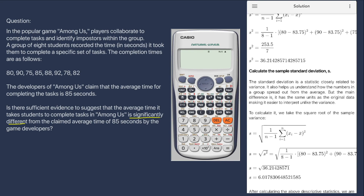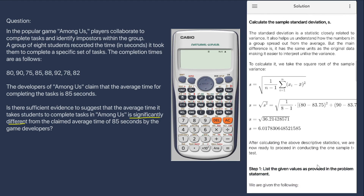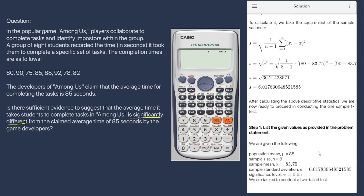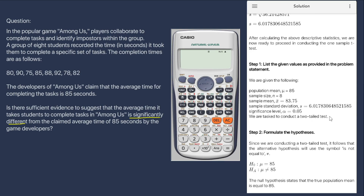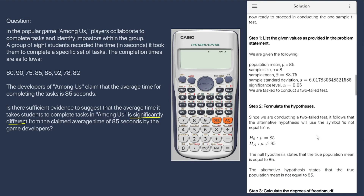Now that we have calculated the relevant descriptive statistics, we are ready to perform the one-sample t-test. The significance level alpha is 0.05, and we are conducting a two-tailed test. For step two, we formulate the hypothesis. Since we are conducting a two-tailed test, the alternative hypothesis will use the symbol 'is not equal to.' This gives us our null and alternative hypothesis.